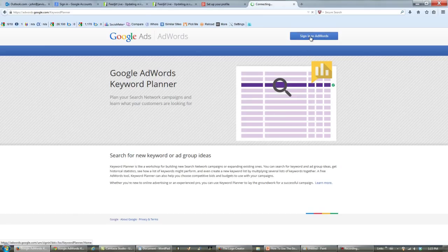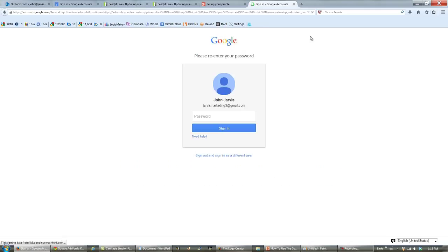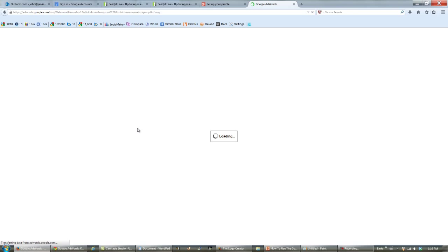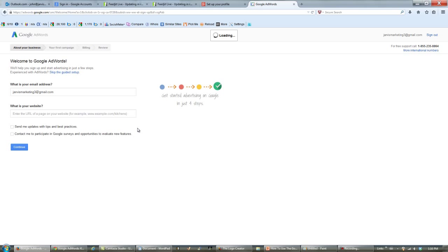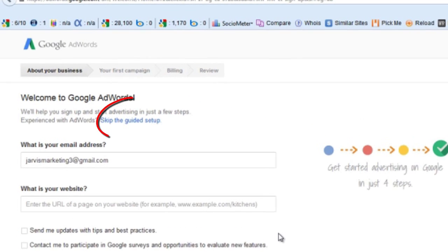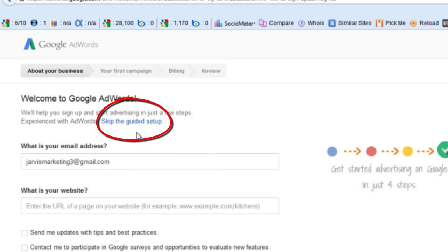Now sign in to AdWords and type in your password. Now what you need to do right here — and this is very important, don't miss this one — is skip the guided setup.